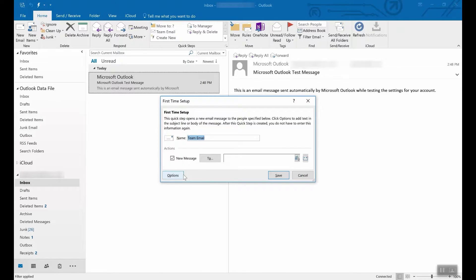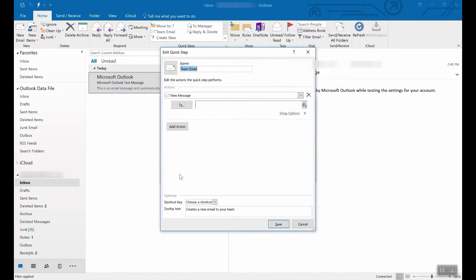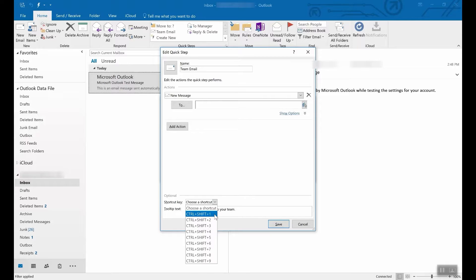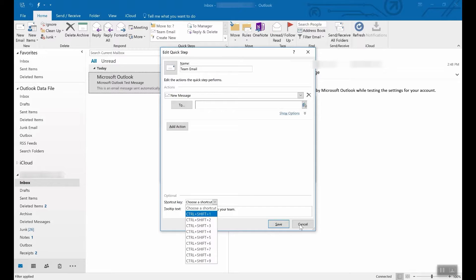For more options, click here and say, for example, create a keyboard shortcut. So the next time you click Control Shift 1, an email to your entire team will be composed.